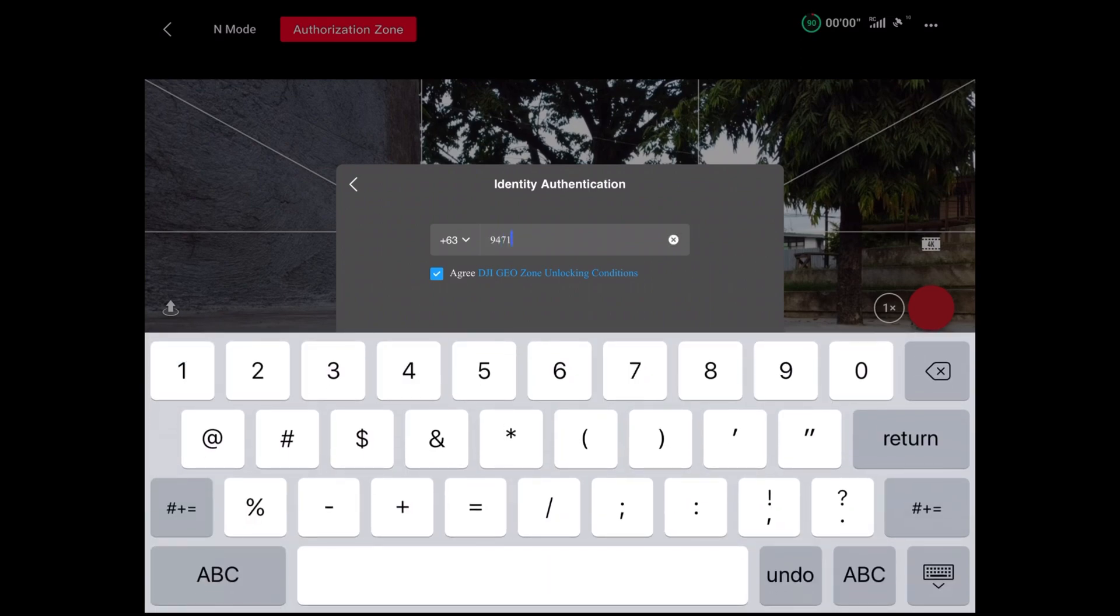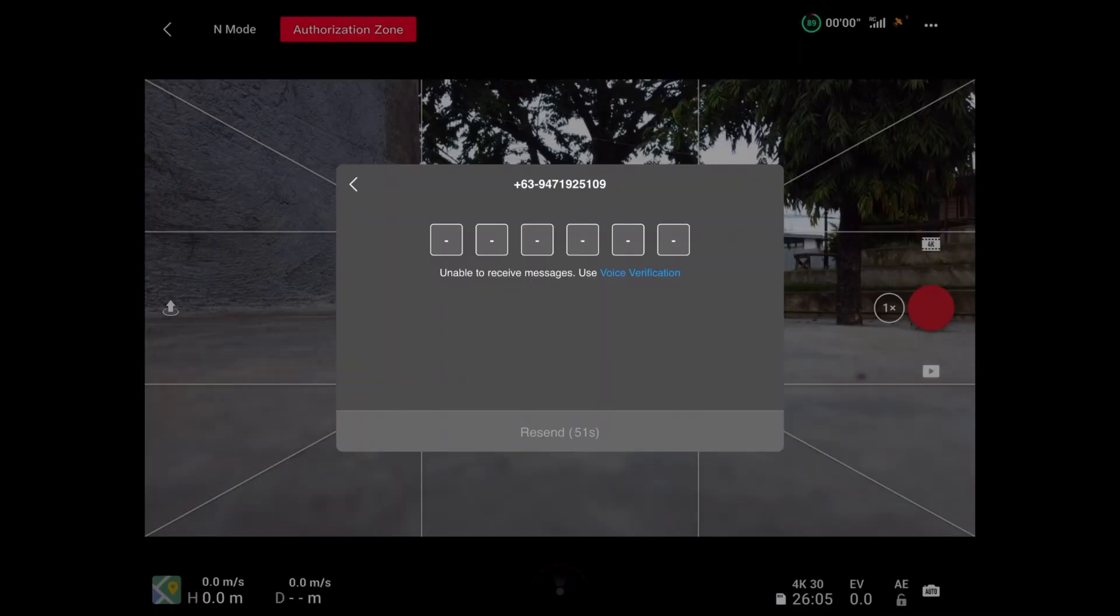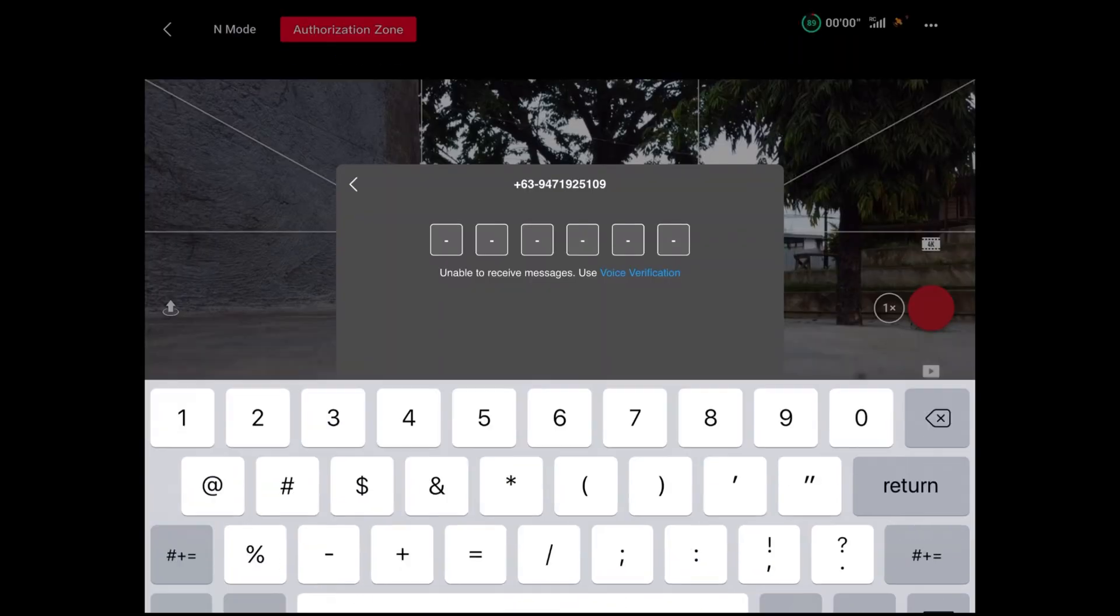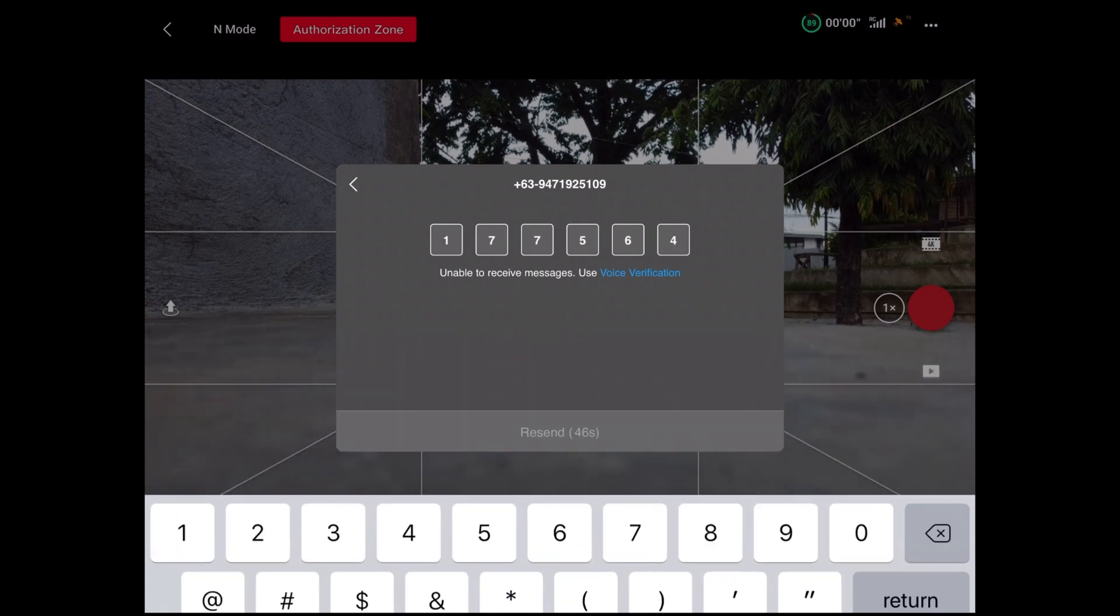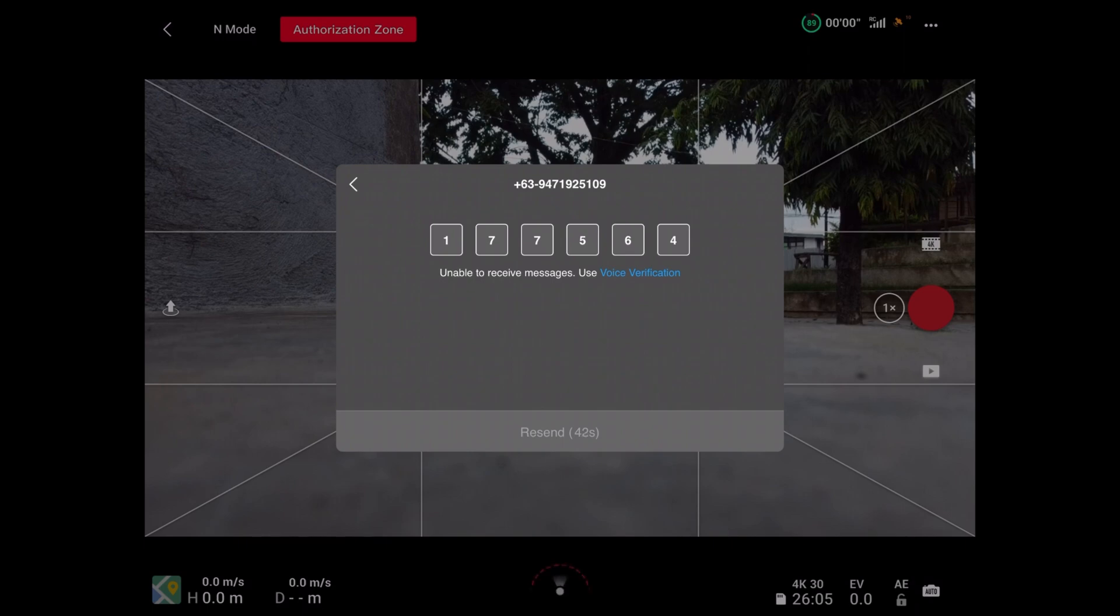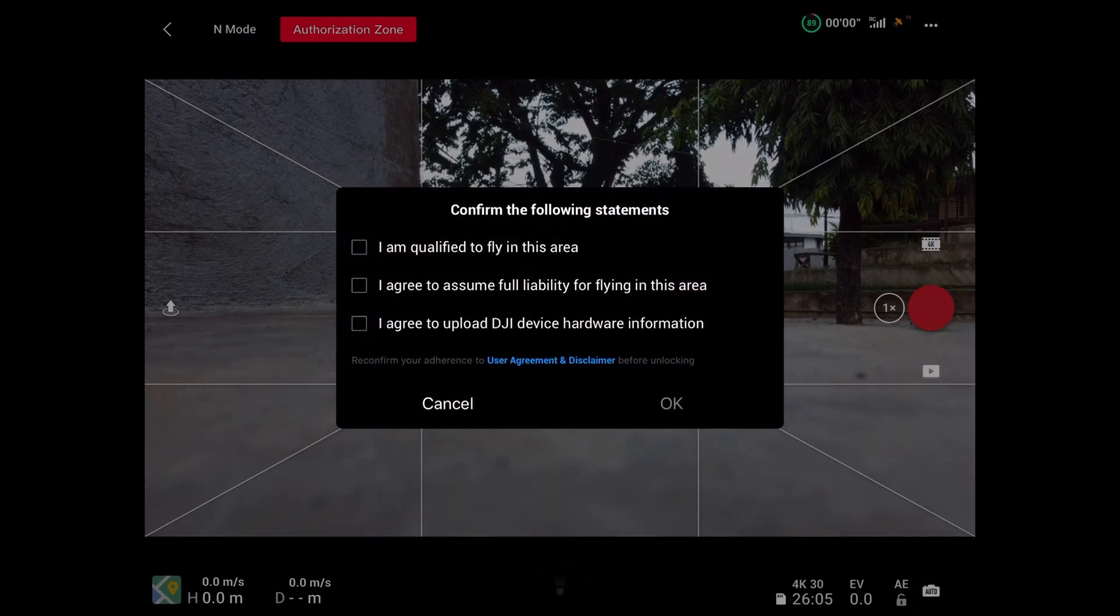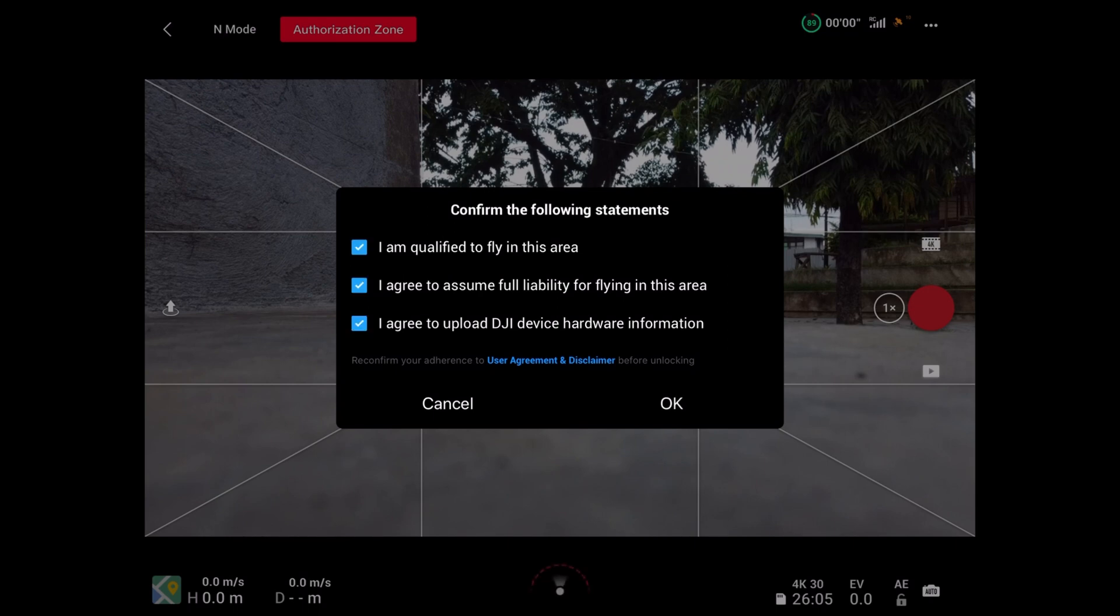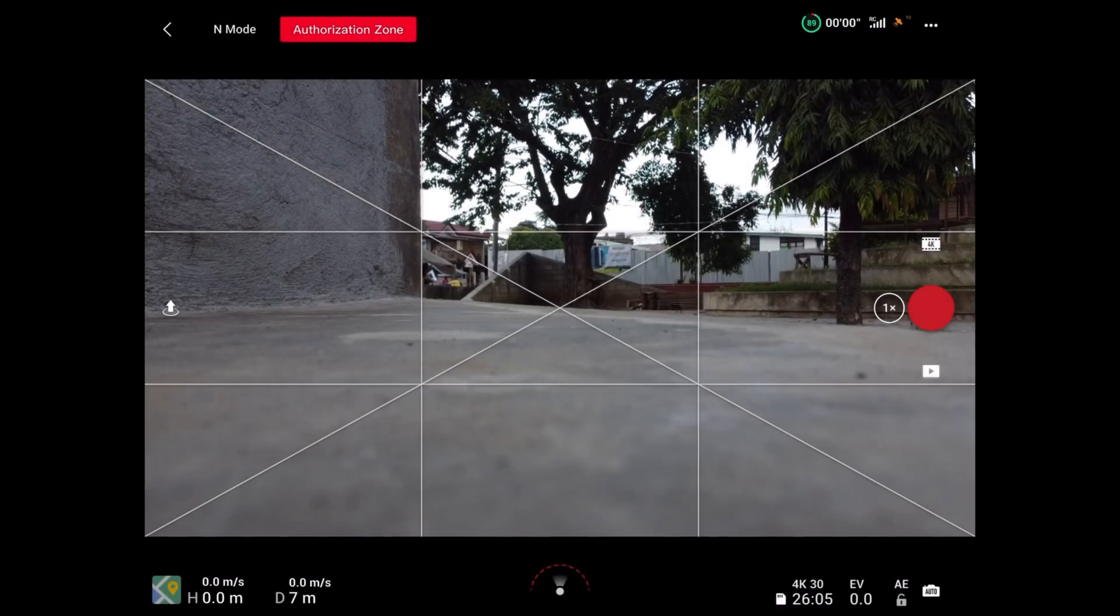It will ask for your phone number. You will receive a text message. Enter the six digit code. Check all the boxes in the confirmation statements, then wait until you see the message that unlocking was successful.